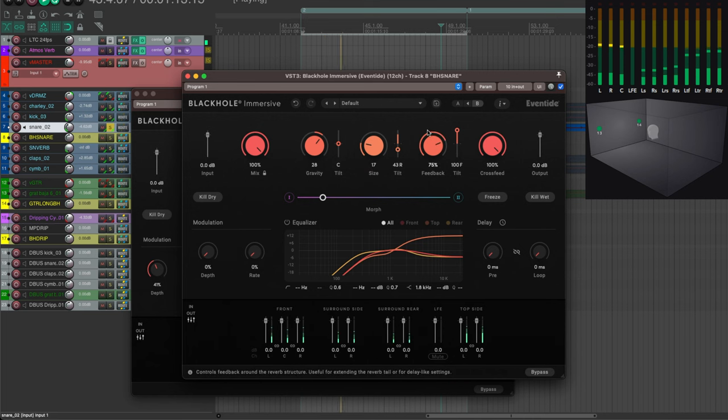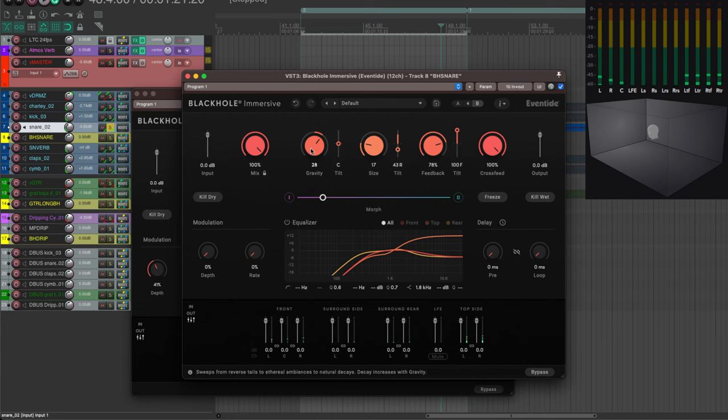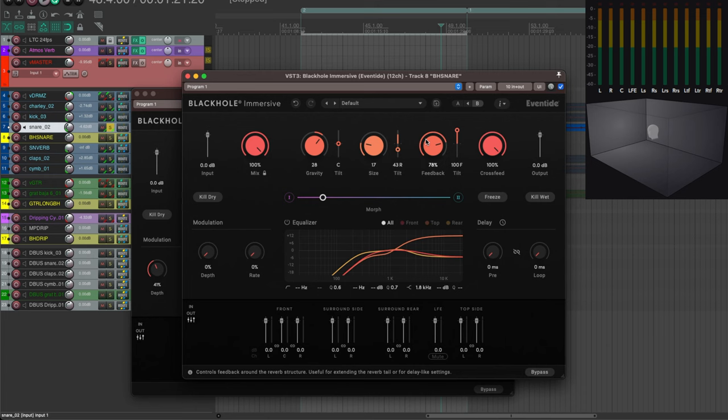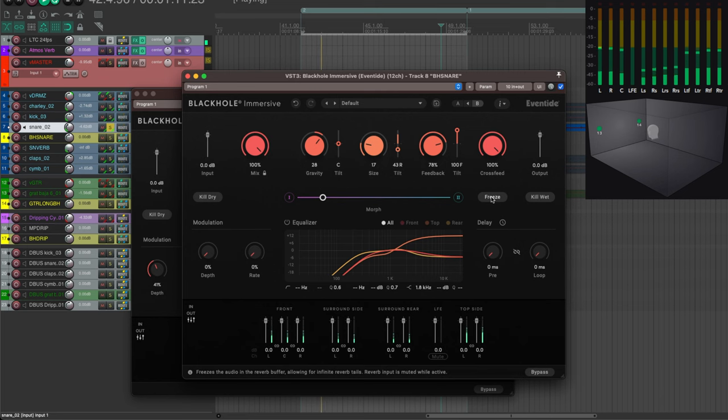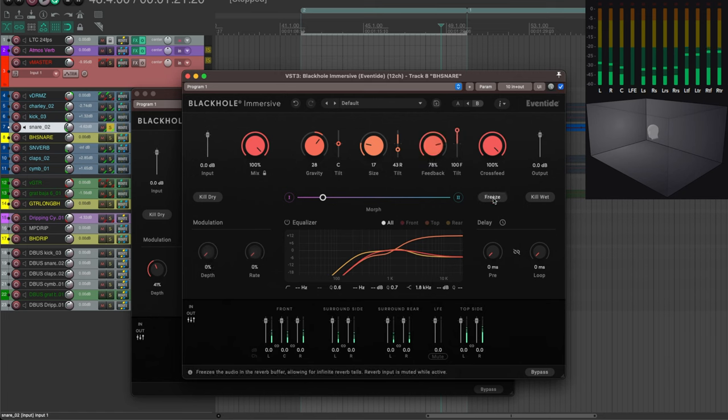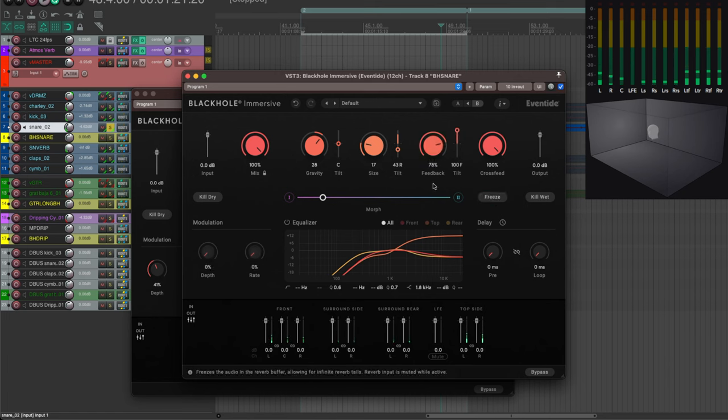And feedback will simply lengthen the tail of the reverb, which means that those three parameters—gravity which is the shape of the space, size which is the size of the space, and feedback which is the length—will extend the tail of the reverb. All those three parameters do have an impact on what would be normally called the reverb time, the overall length of the sound. And if you want the sound to stay forever, hitting freeze will freeze it, and when you release, it's gone.